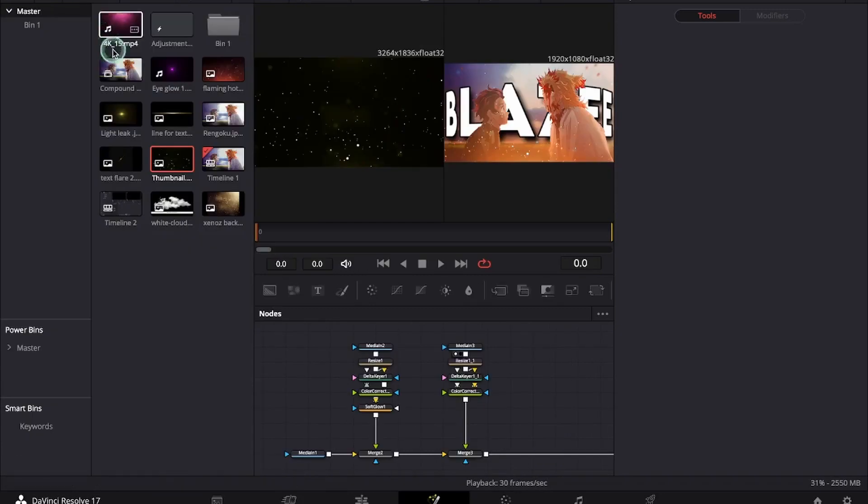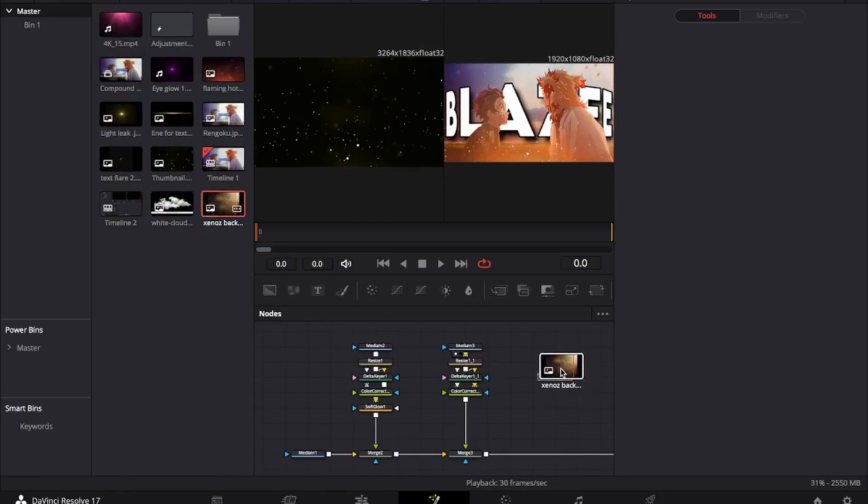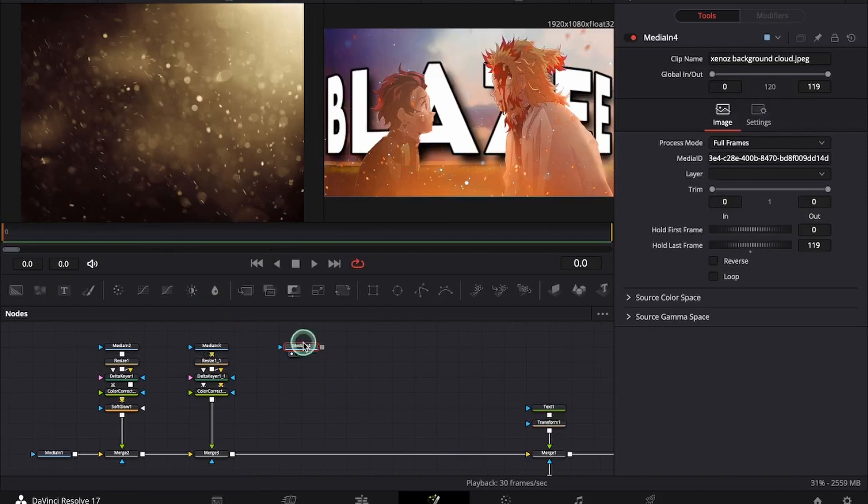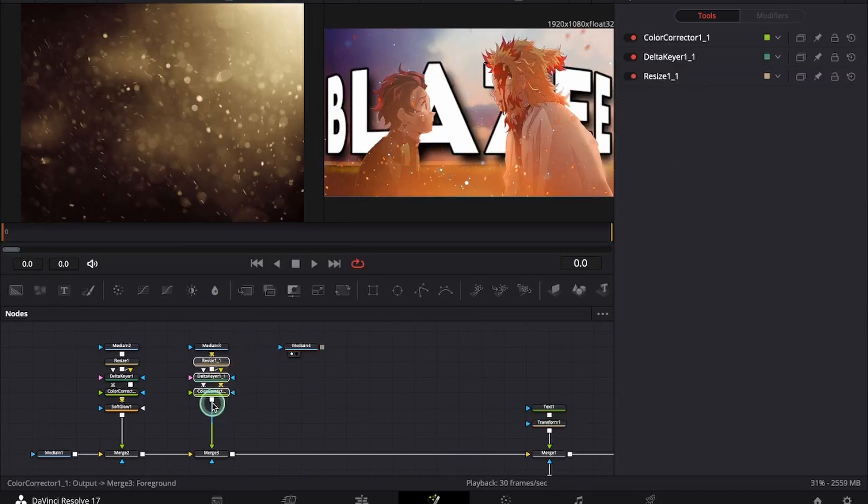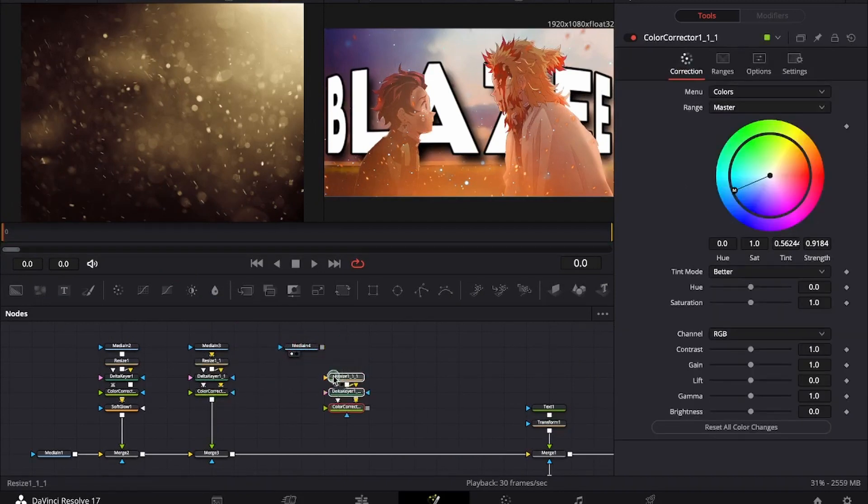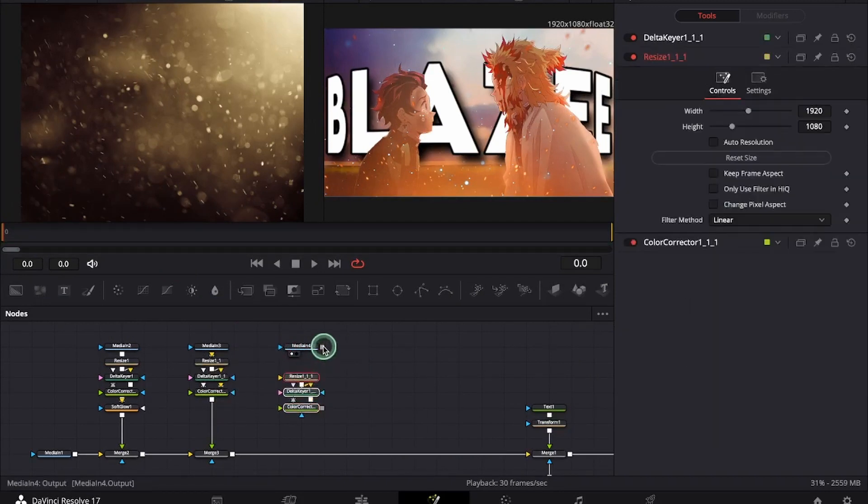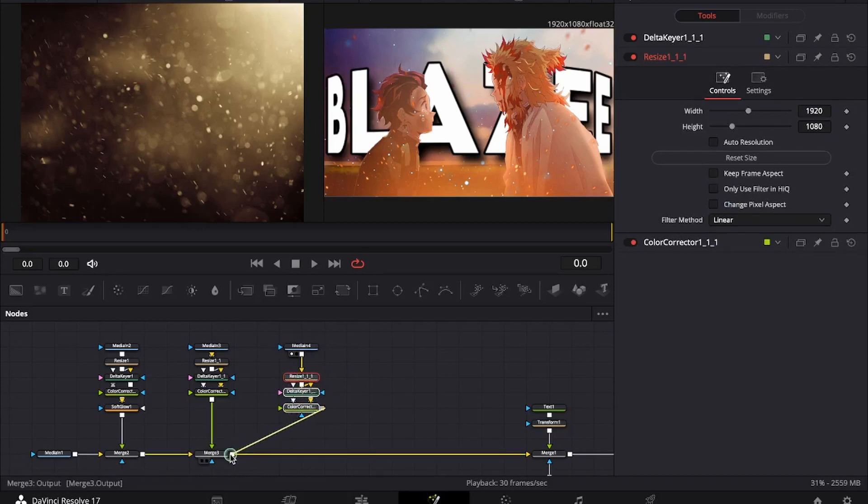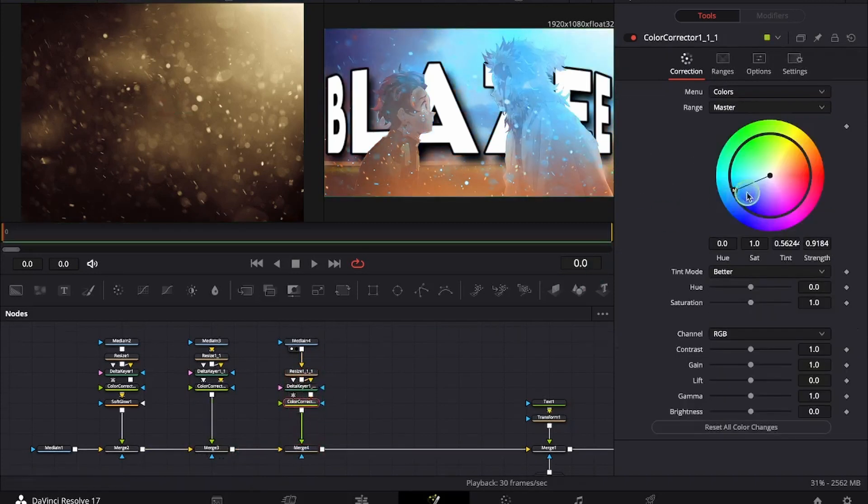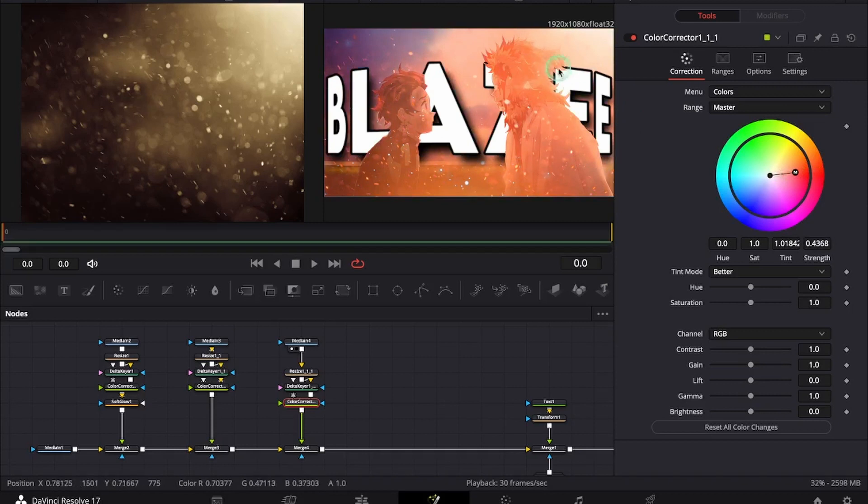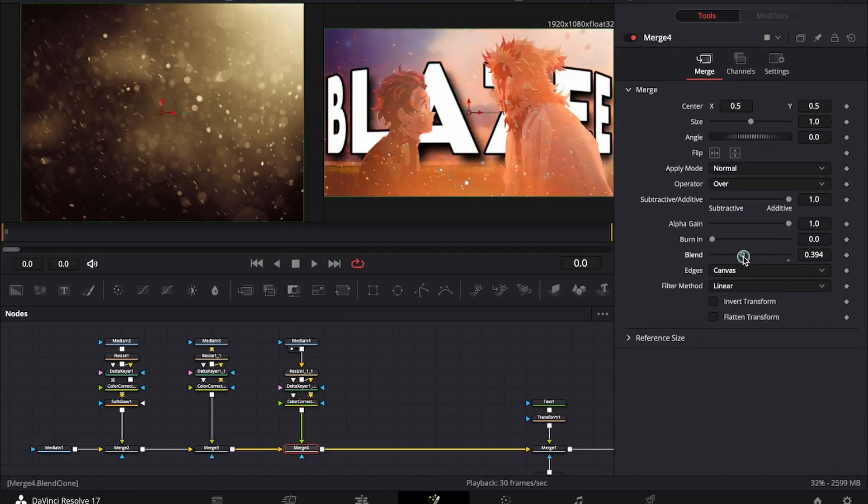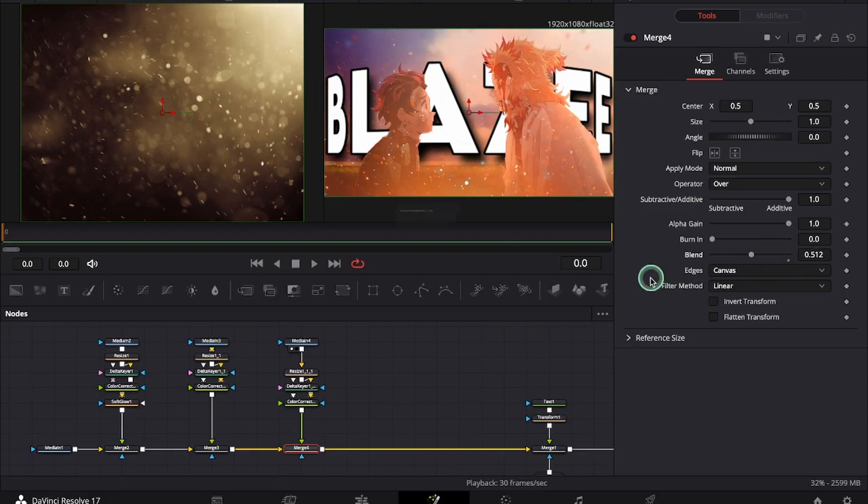Now we will add next overlay. We will copy all the nodes and connect it to media 1. As you can see the overlay is so strong. So you can go under the merge and decrease the blend value.